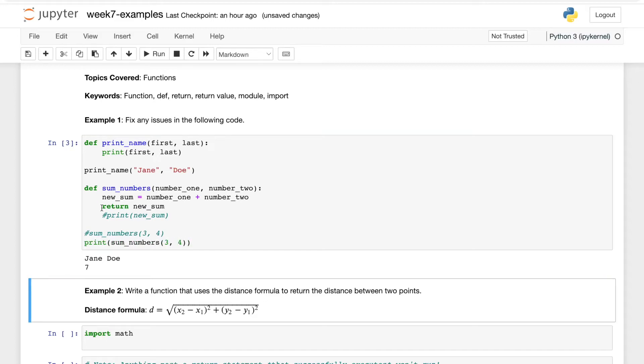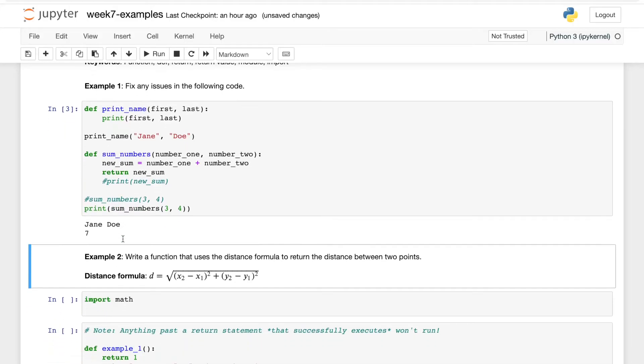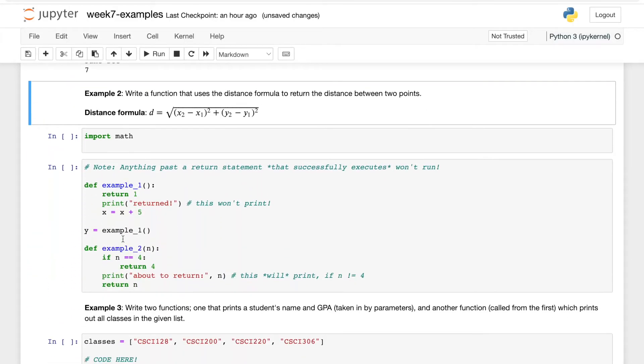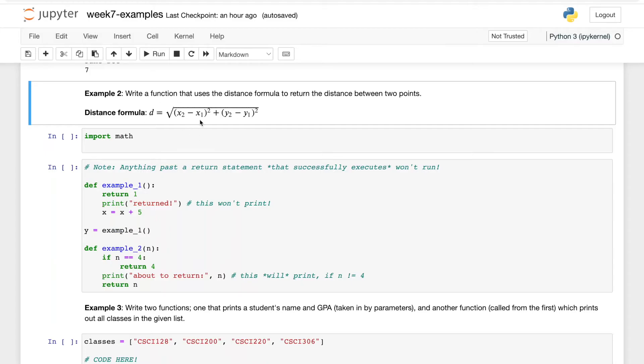Okay, next we're asked to write a function that uses the Euclidean distance formula to return the distance between two points. It's given here below, and it's a good candidate for a function.